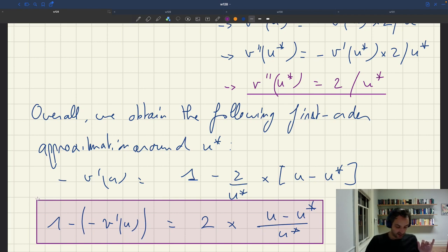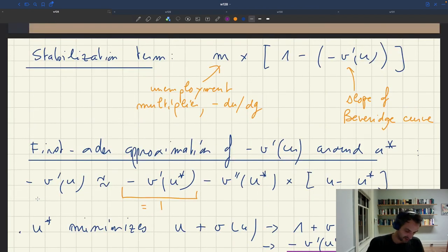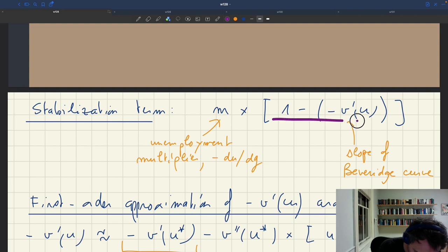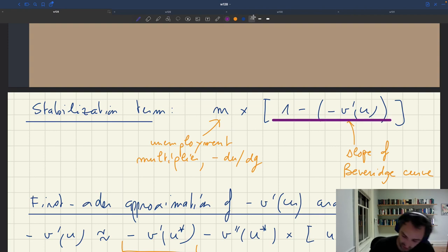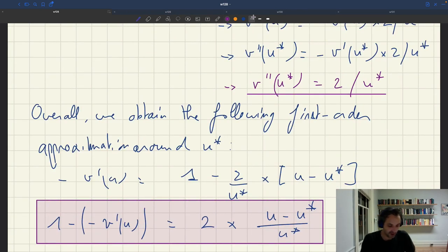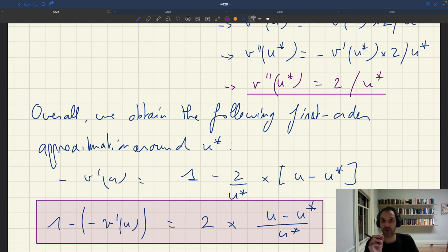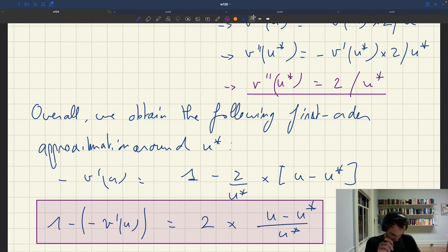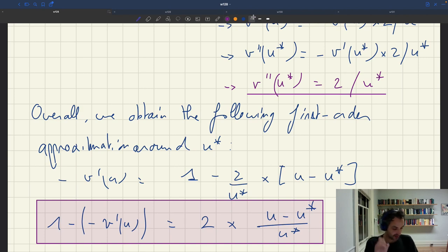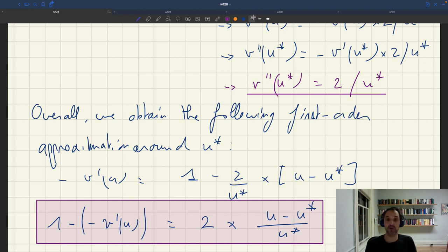We can now see that the gap between 1 and the slope of the Beveridge curve — the term that goes together with the unemployment multiplier — equals 2 times u minus u star over u star. The factor of 2 comes from the curvature of the Beveridge curve, and u minus u star is our unemployment gap. We have found a way to introduce the unemployment gap into the formula: the relative deviation of the unemployment rate from the efficient unemployment rate times 2 gives the difference between 1 and the slope of the Beveridge curve, allowing us to introduce the unemployment gap into our optimal stimulus formula.